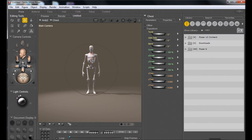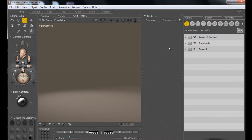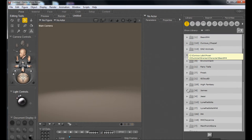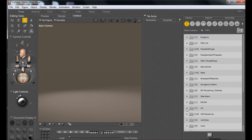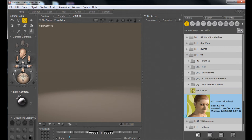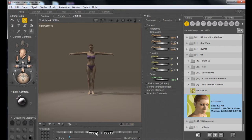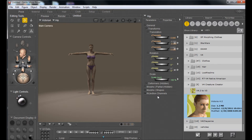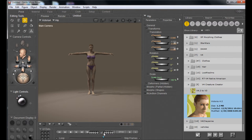We're starting out in Poser and deleting the default character. I'm going to go to my library and add the most popular female character of all time, which is Victoria 4 — 4.2 to be specific. Now I know I'm going to use some dynamic clothing, so I'm going to jump up to frame 20 to start with. In order to do dynamic cloth, you have to take advantage of the animation system.